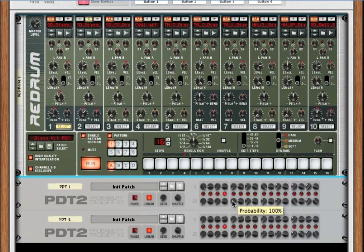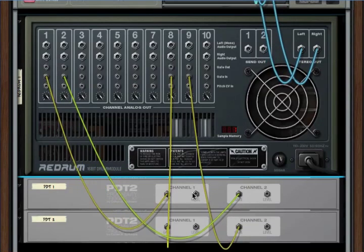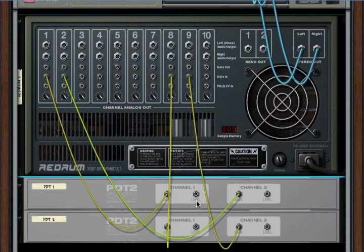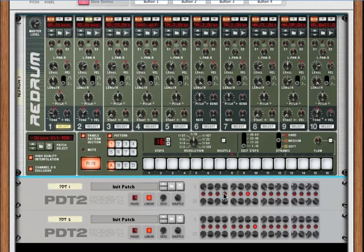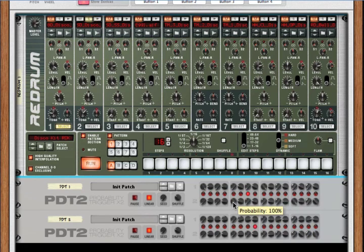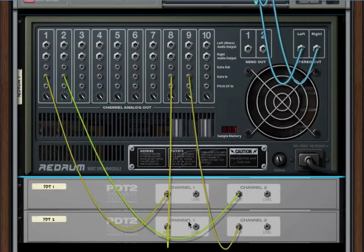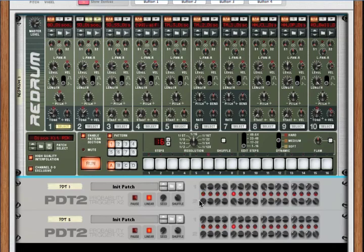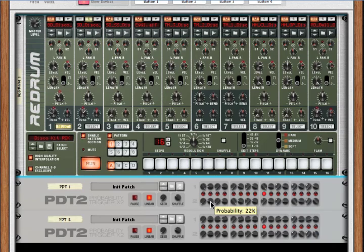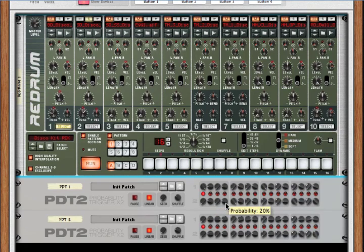Well, if we look at the back, we've got these level CV outs. And what level is, is when one of these is triggered, the PDT2 sends the level of the probability out of the level CV. So, what that means is that, for instance, if this is triggered, the gate is just triggered on and off, but 22% goes out of the level CV.